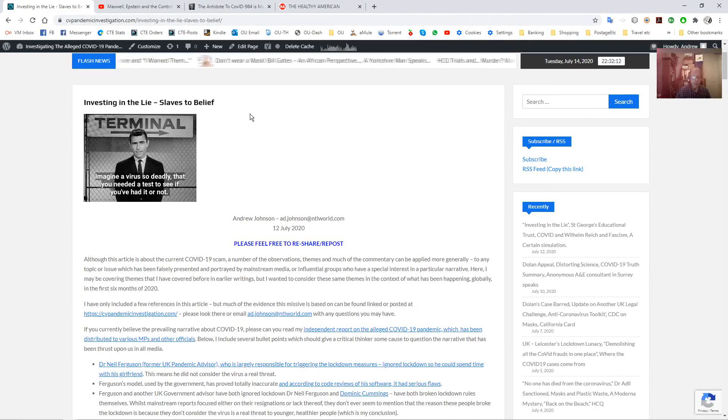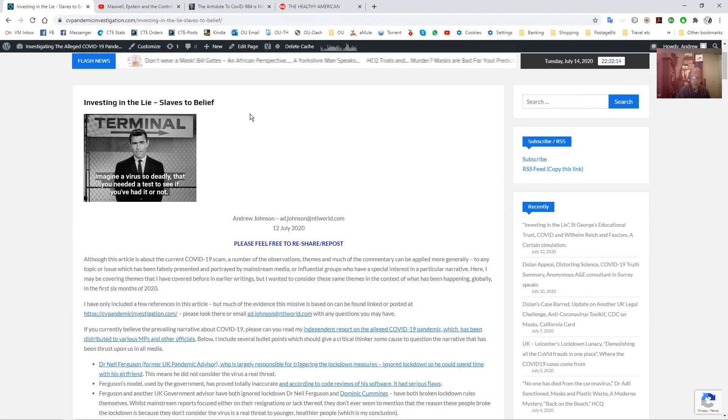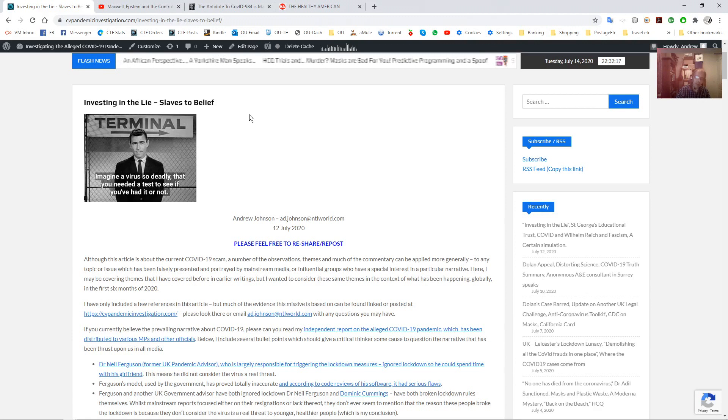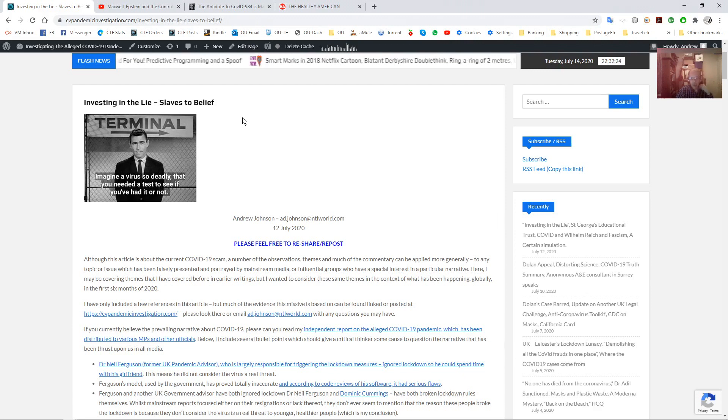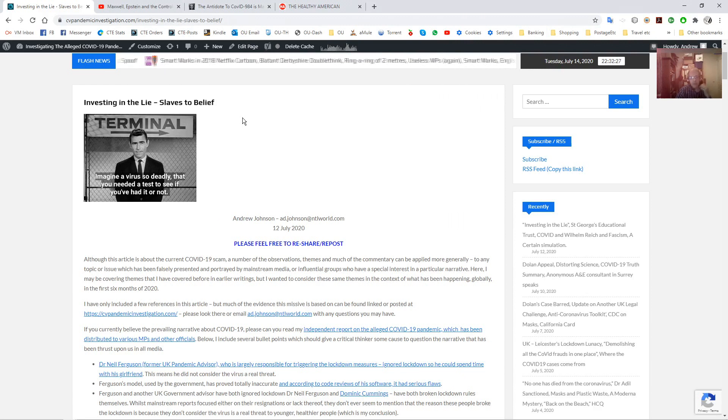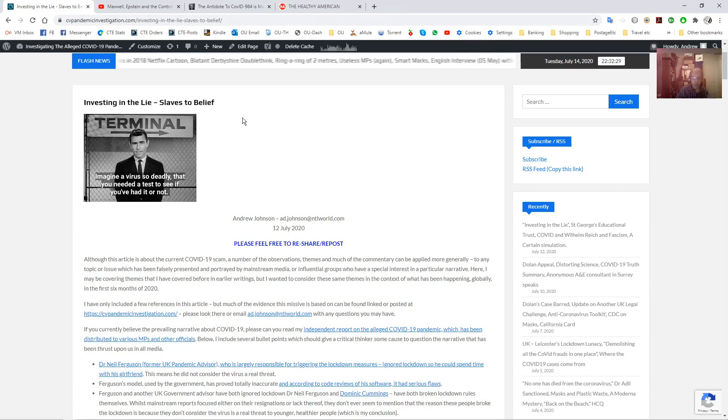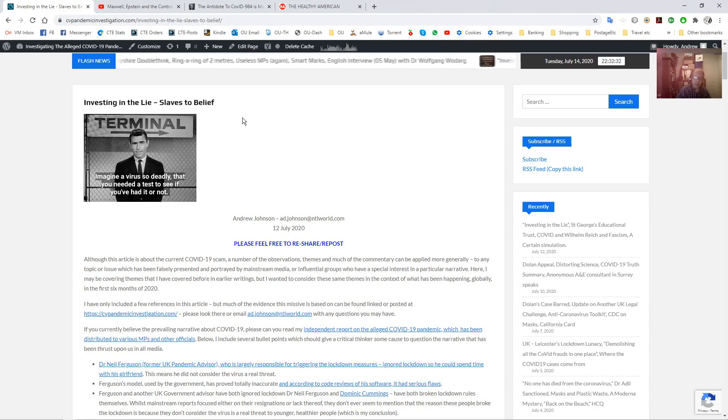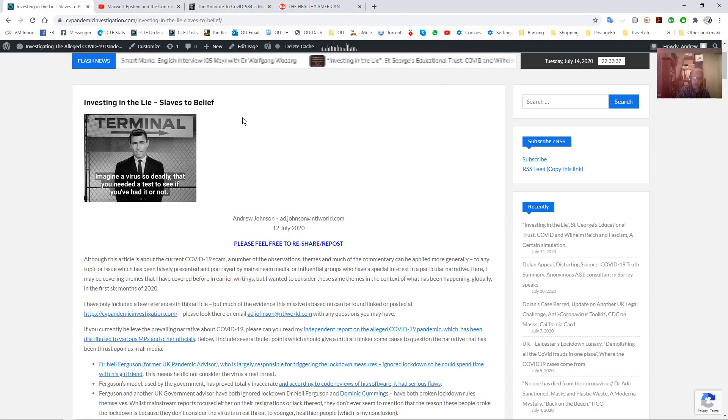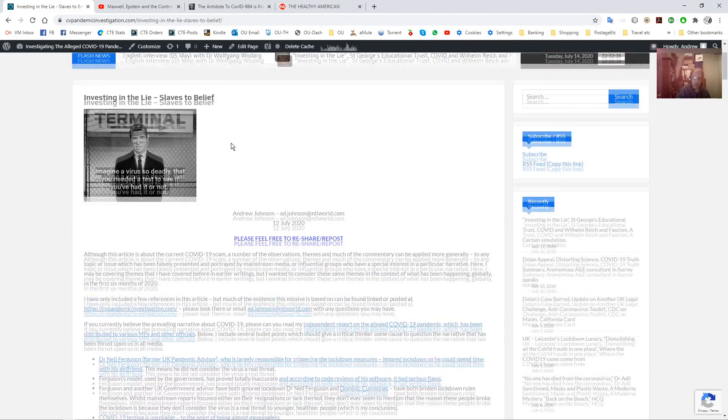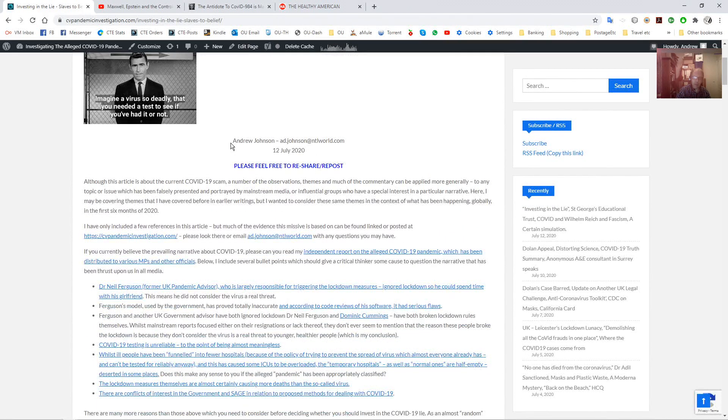Hello everyone, I just wanted to make a short video because I've recently posted a new article on my pandemic investigation website. It's also on Check the Evidence, but it is more to do with the COVID-19 scam than the regular Check the Evidence stuff. So I just wanted to give a quick summary of that.